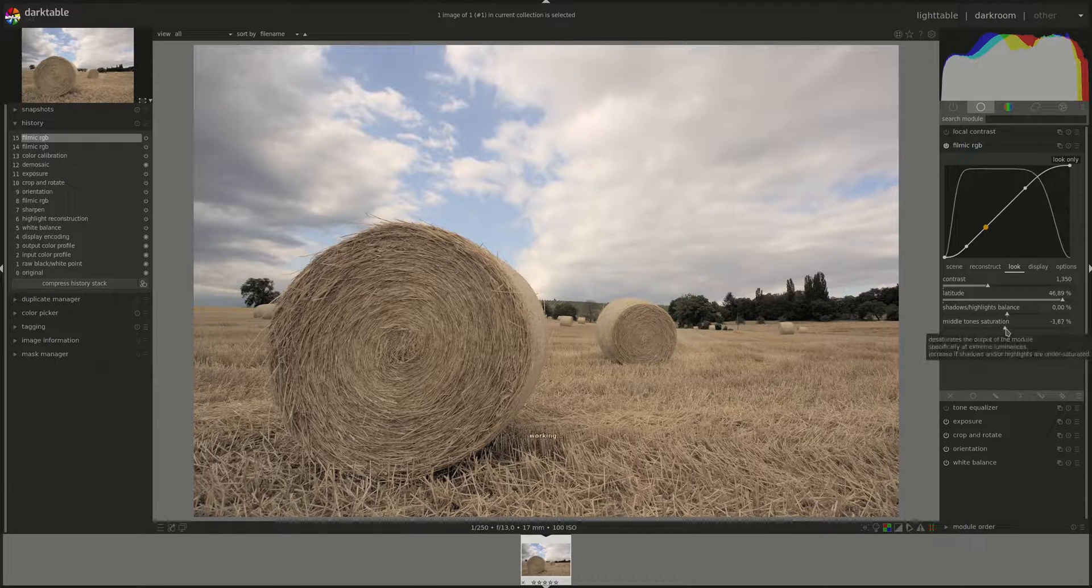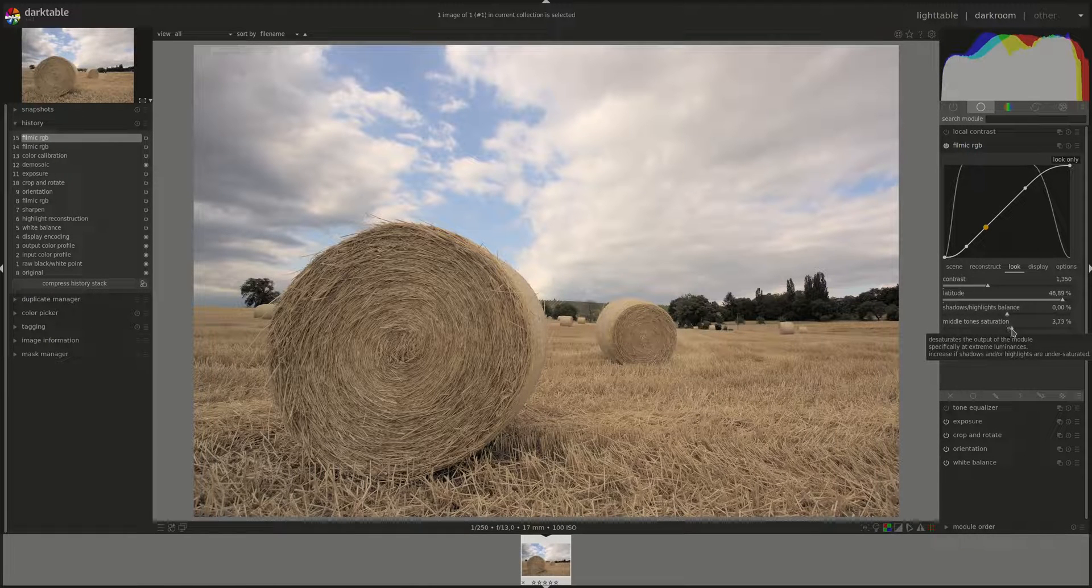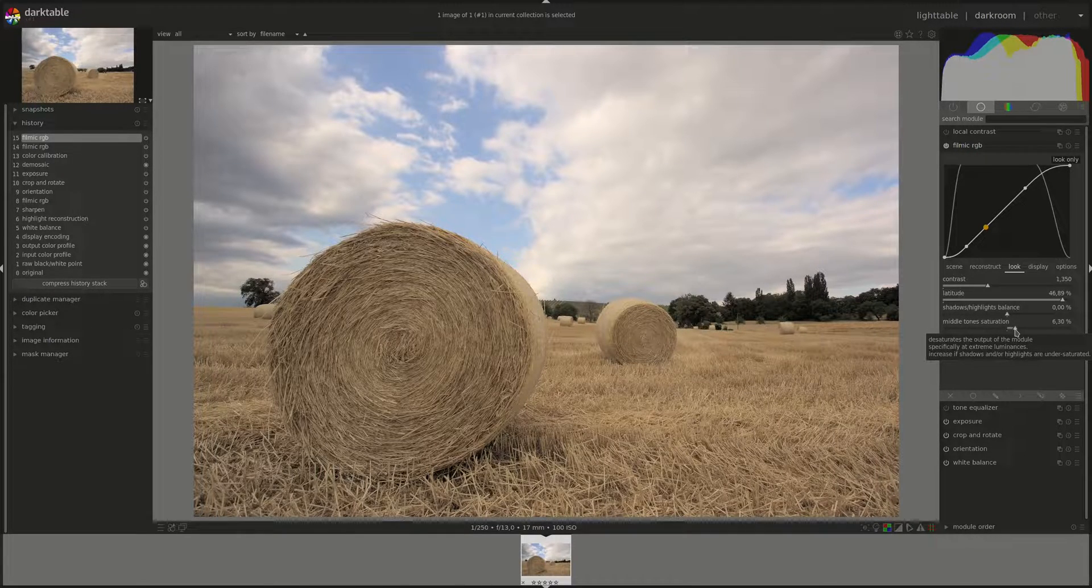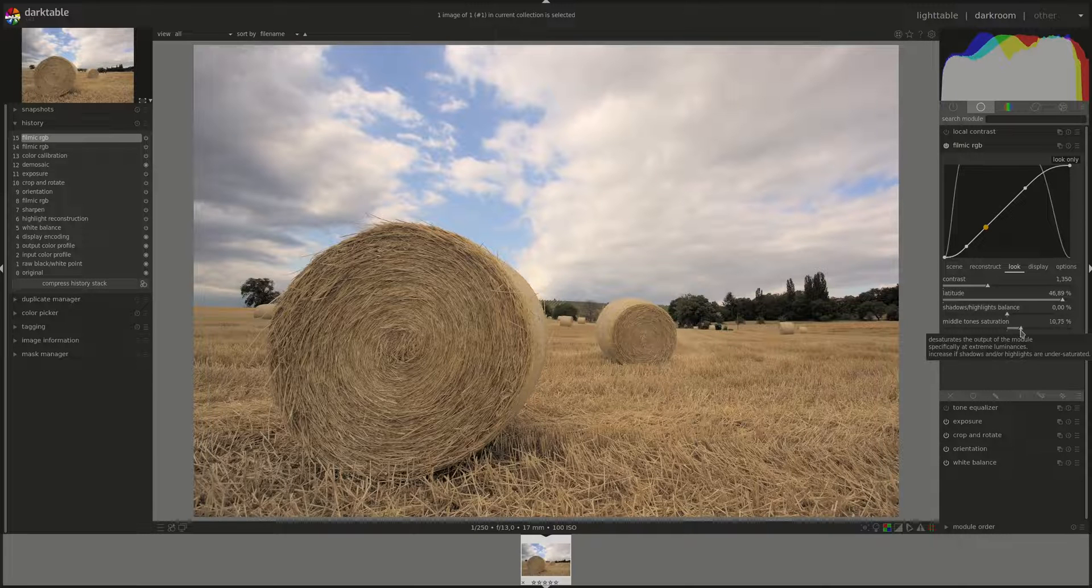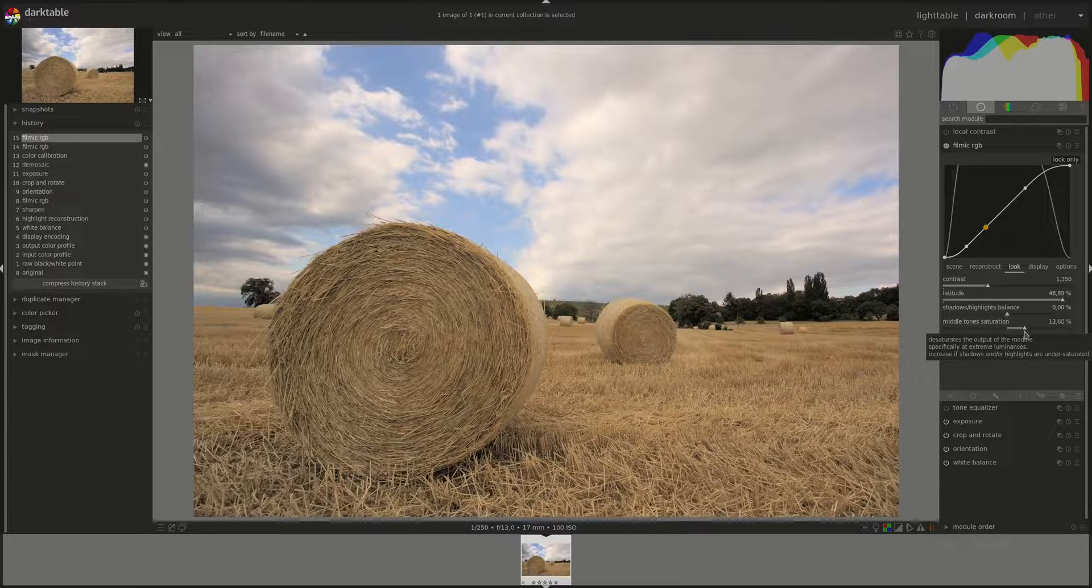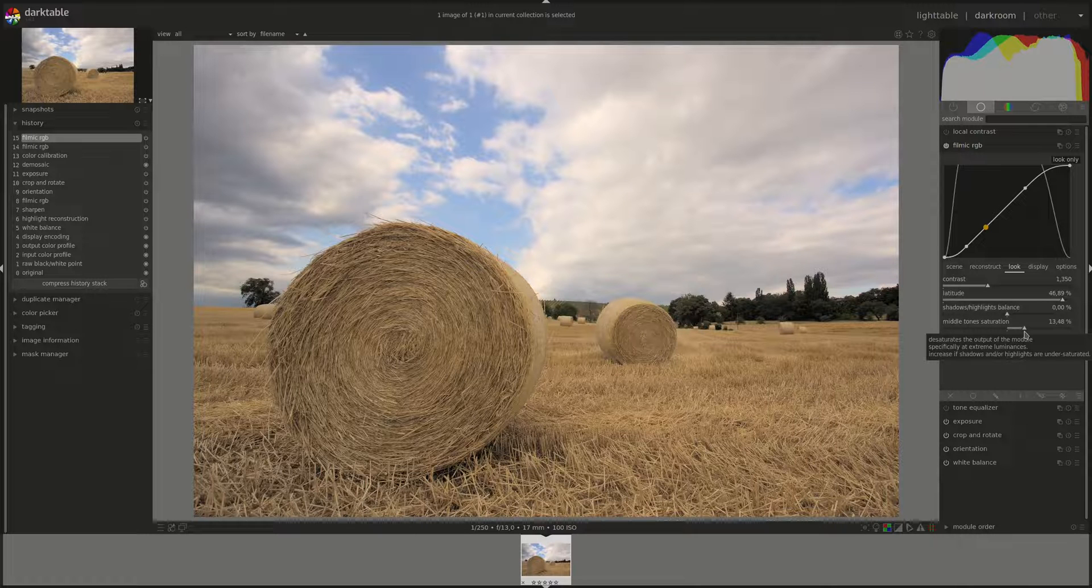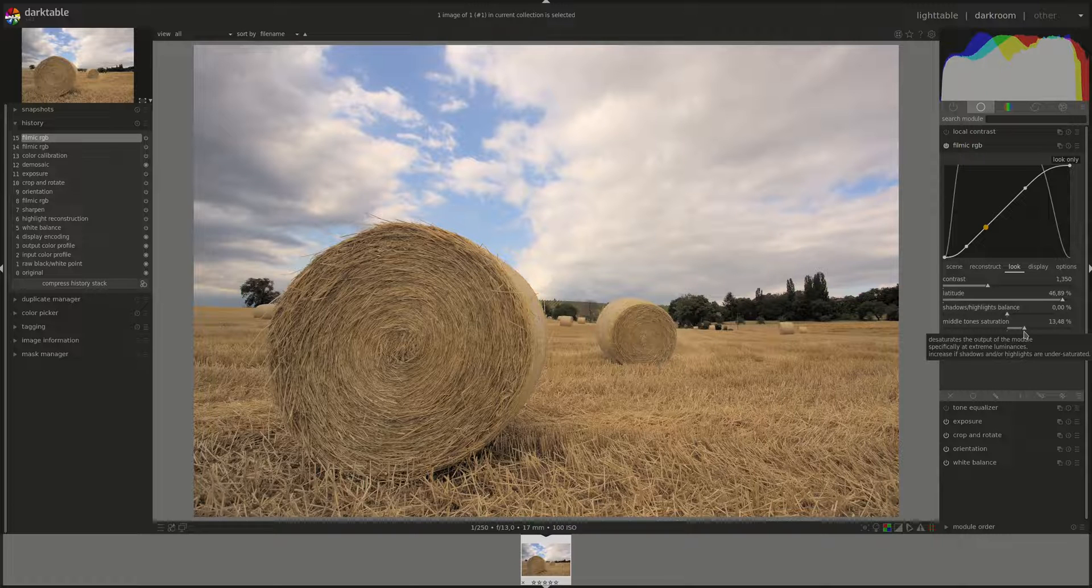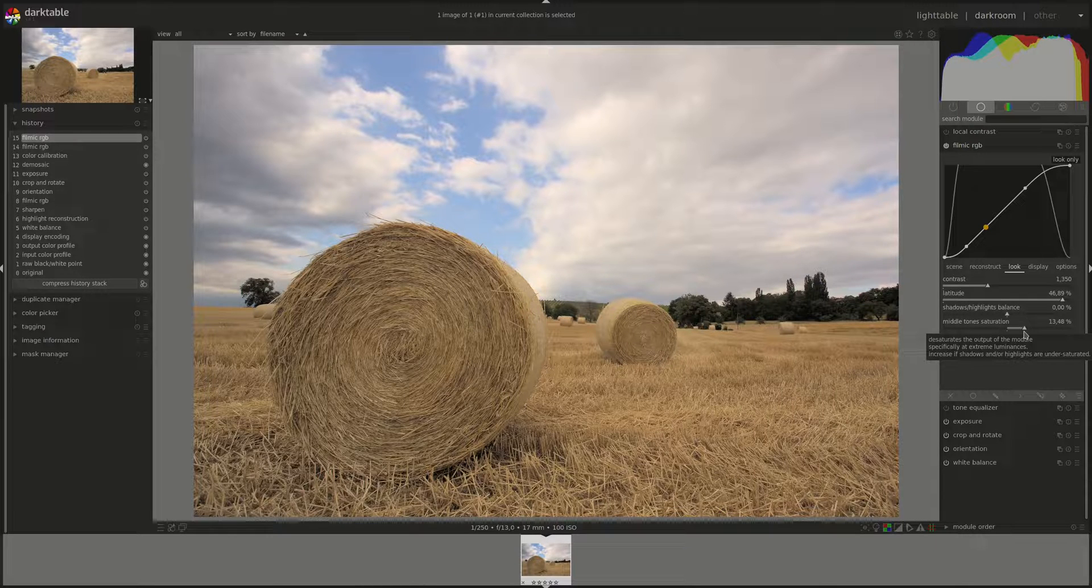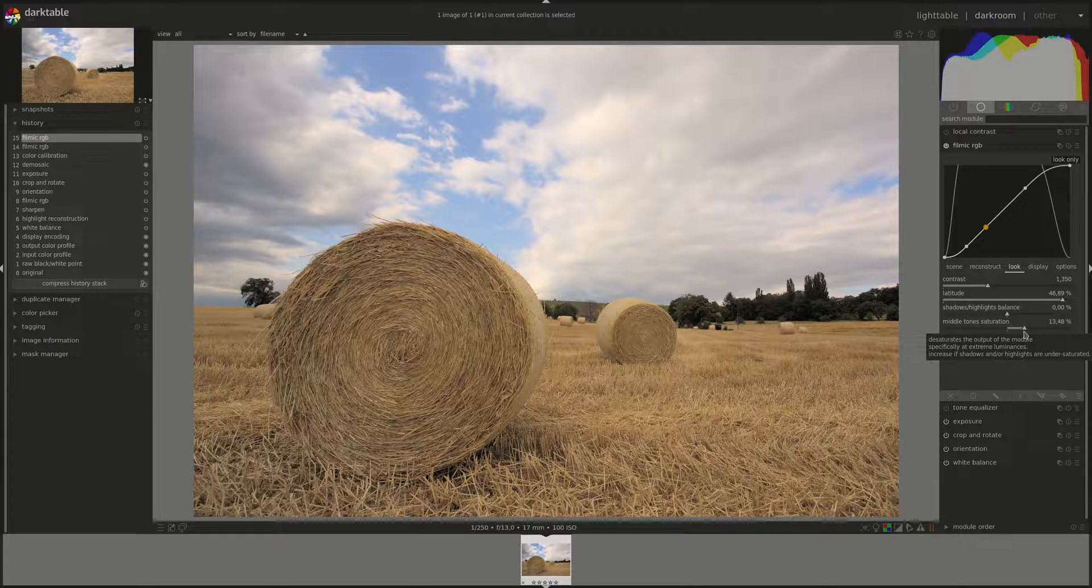Now the point is to have a natural looking image with enough colors, but to avoid a harsh transition between the color and the midtones and the desaturation at the ends. Because otherwise we'll be producing halos or other artifacts in the image.